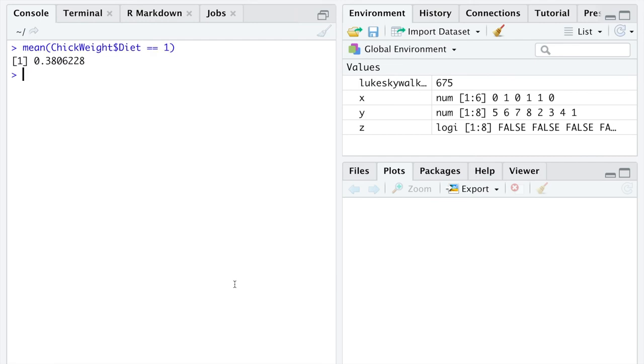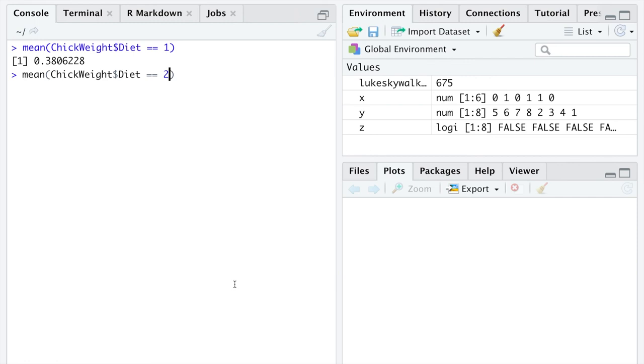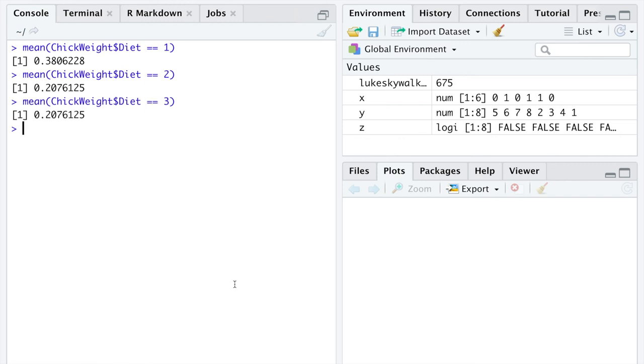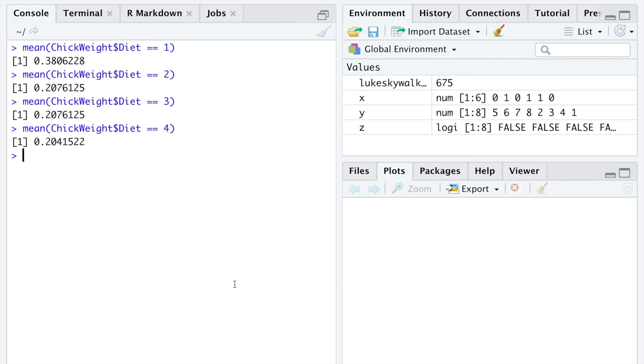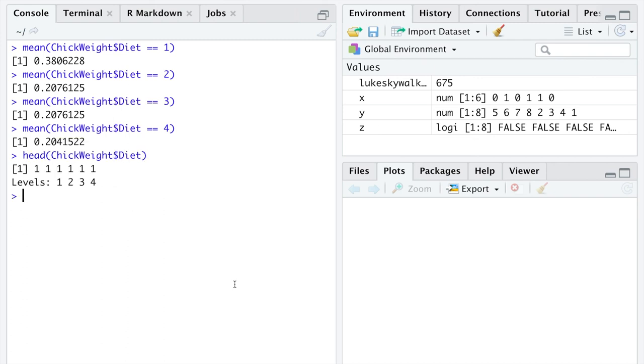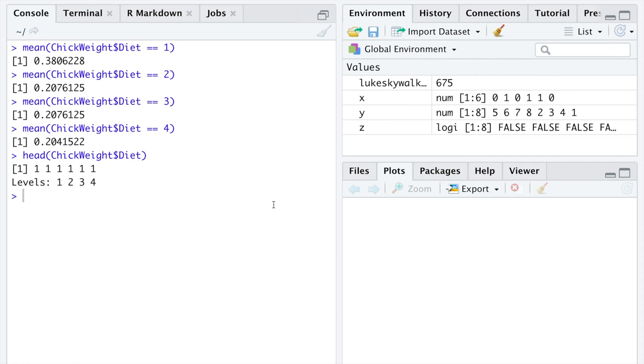If we wanted to calculate the proportion of chickens who received diet 1, we could just calculate the mean of that new vector. It turns out about 38% of the chickens in the data frame chick weight received diet equal to 1. That is two equal signs there to ask which are true and which are false. It's pretty simple then to get the proportion of chickens who received diet 2, about 21%. The proportion of chickens who received diet 3 is exactly the same as the proportion that received diet 2, and all the way up to 4. This stops at 4 because when I earlier printed out the first six elements of the variable diet, it told me the levels are 1, 2, 3, and 4.